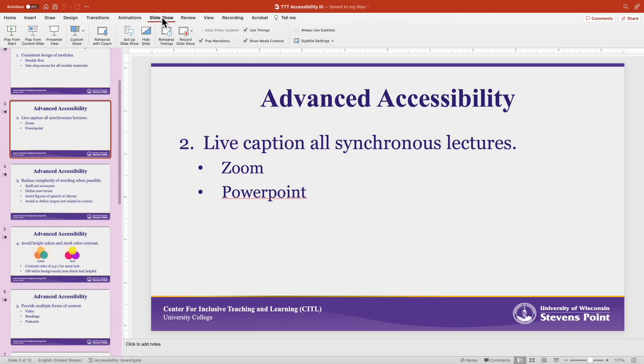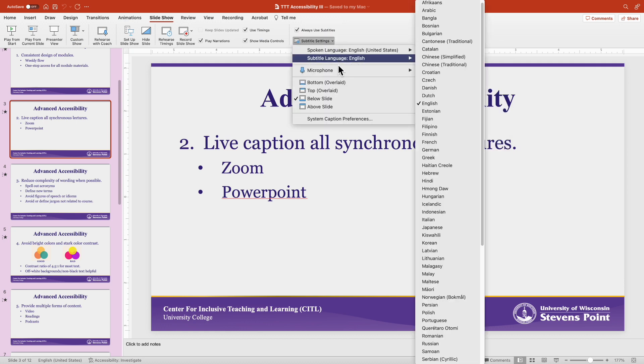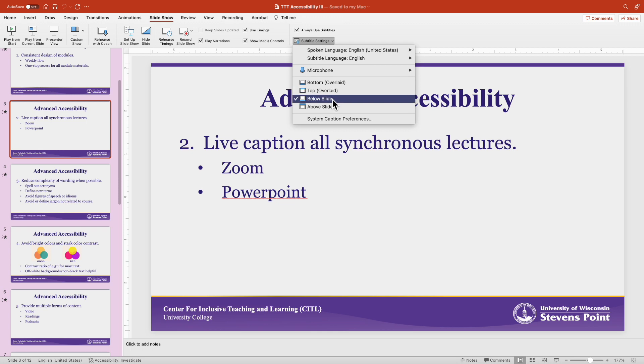In PowerPoint, the live captioning is available in the Slideshow tab. Just enable the subtitles and you'll have your live captions.